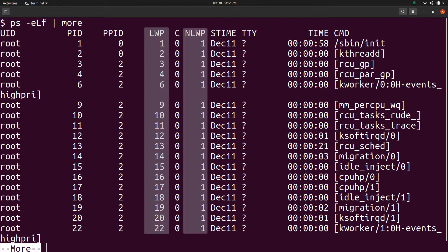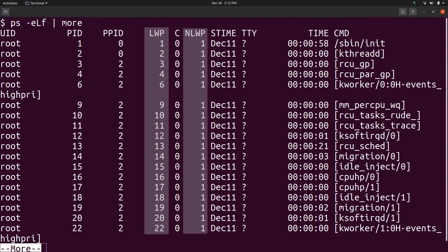We get two additional columns of output – LWP and NLWP. LWP stands for Lightweight process which is the jargon for thread and here the PID of thread is listed. The column NLWP is for number of lightweight processes and here the number of threads for a process are given. Each process has at least one thread which is listed.